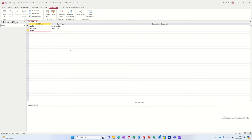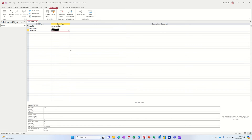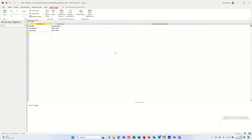Next is the surname field — that's going to default to short text and 255. You might have a longer surname so I'll go for 75 characters. If you don't change this, Access will allocate 255 characters whether you type them or not.